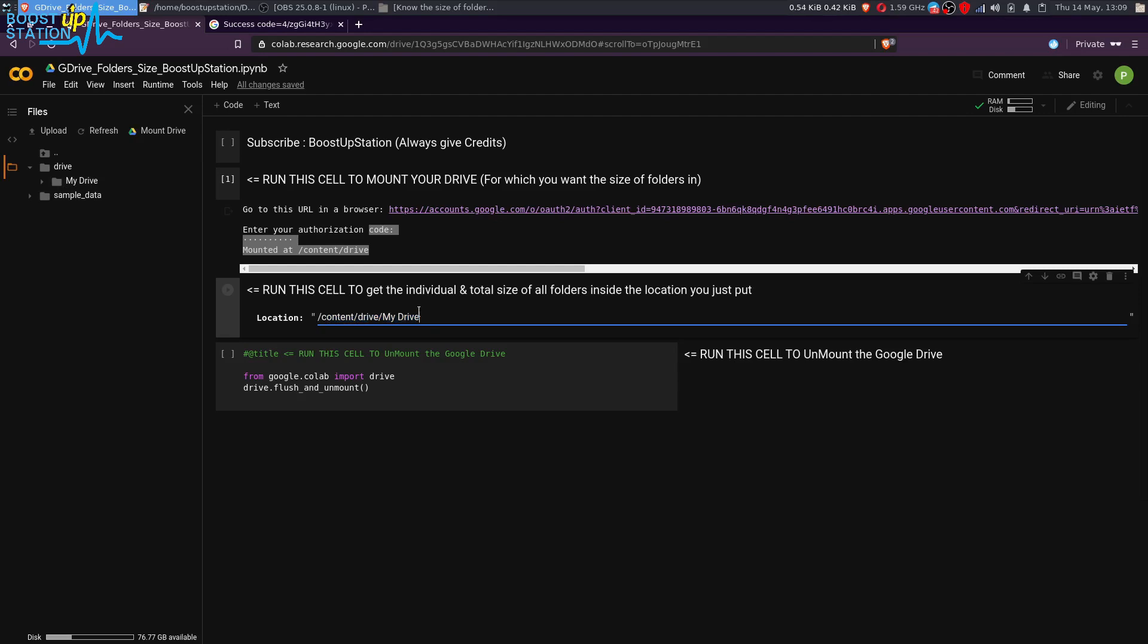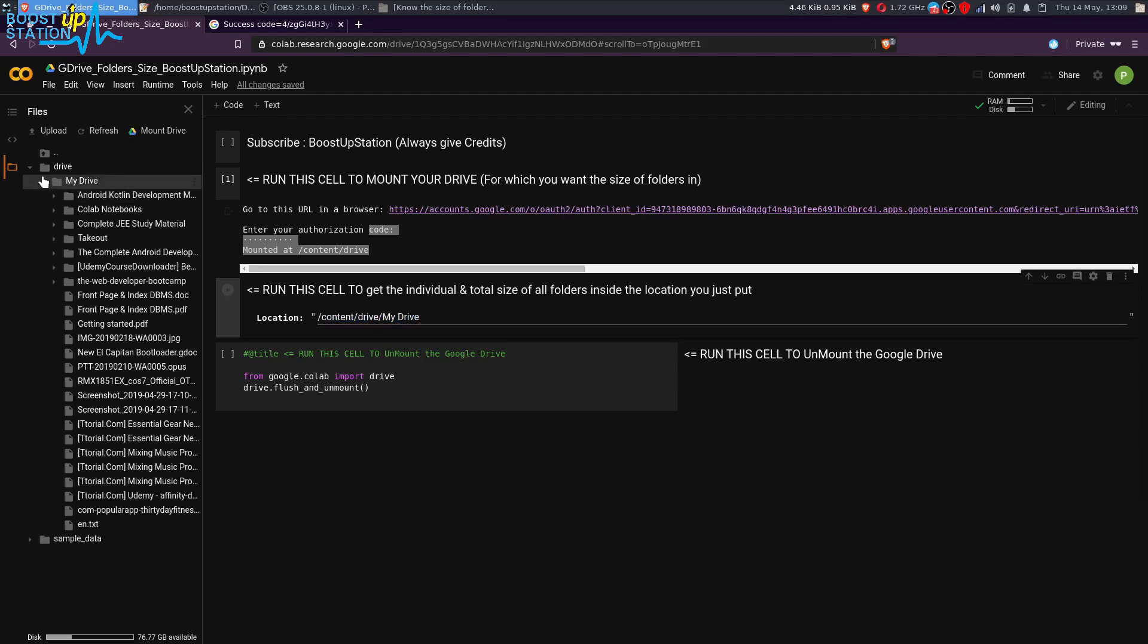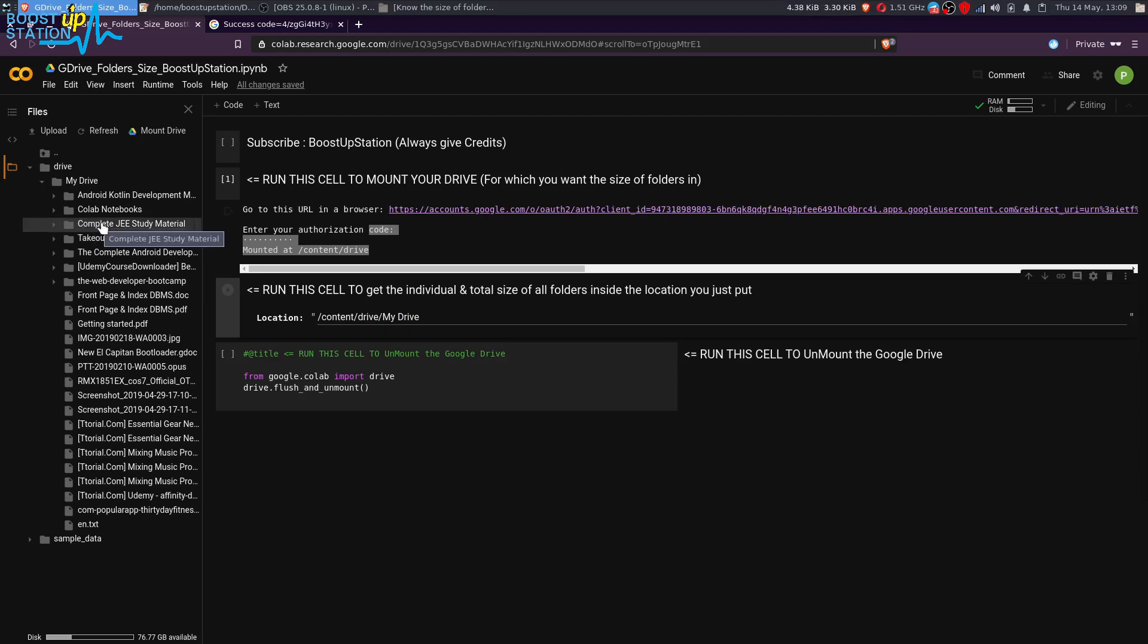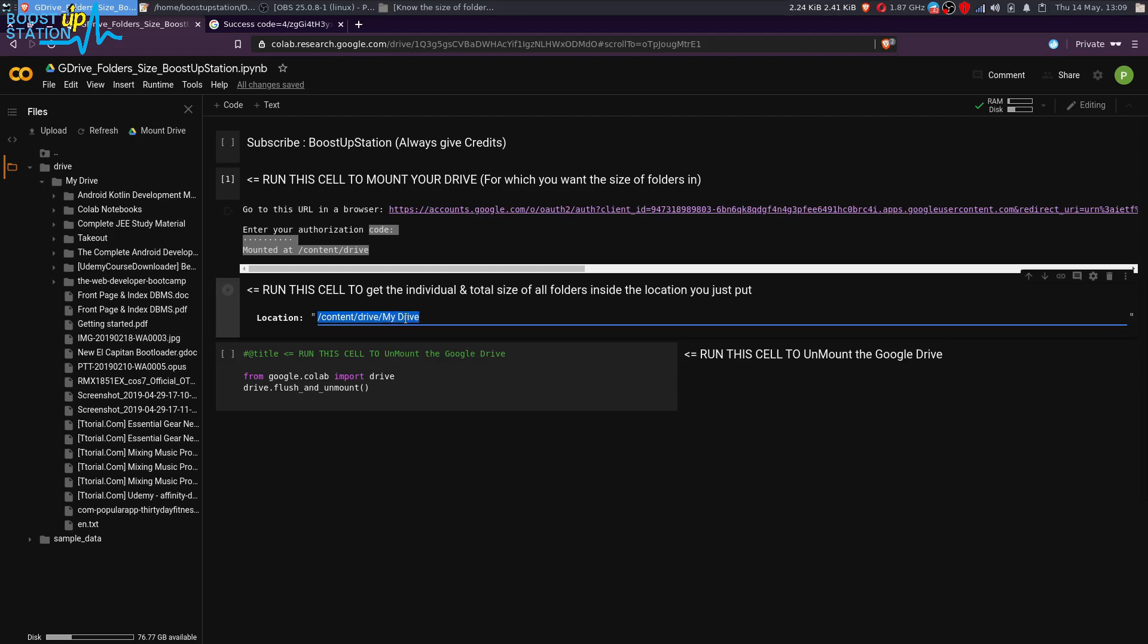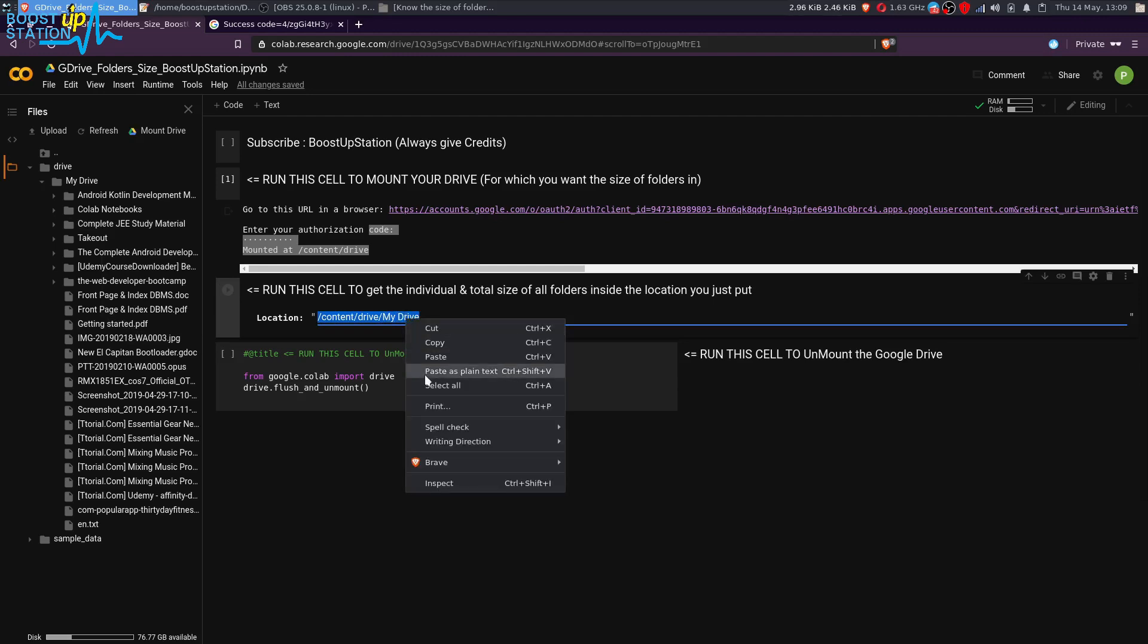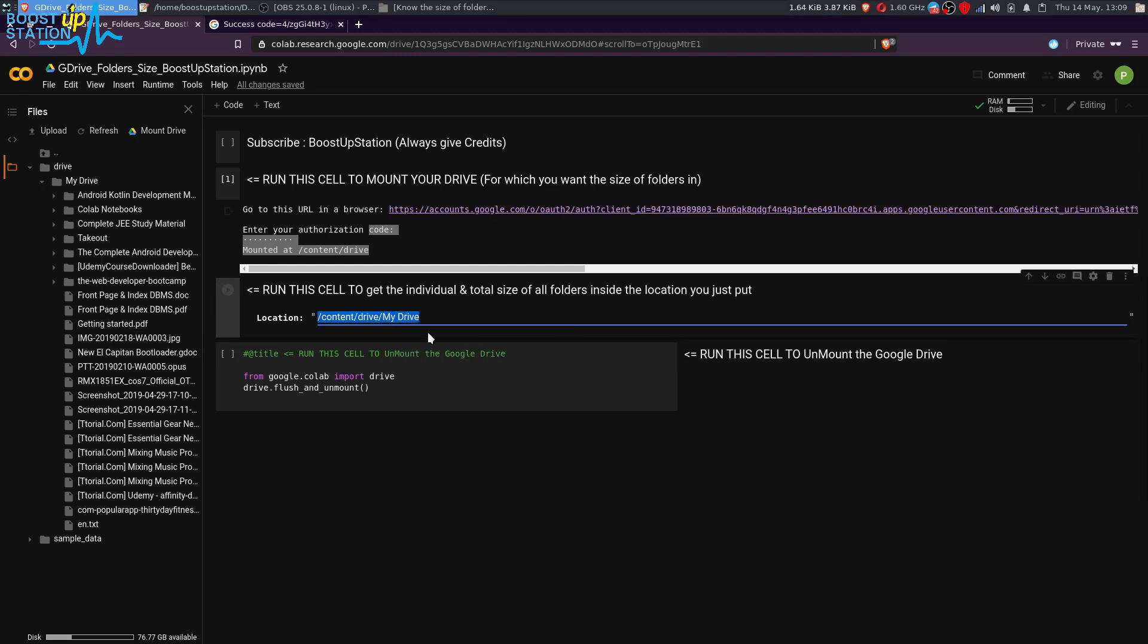You can also put this location of any other folders in the drive itself. Just browse it, and like you want to get the folder sizes inside it. If we have any folders, right-click on it and click on Copy Path, and you can paste the path right here. Let me first show you by getting the size of all the folders and files inside your Google Drive, so we are just going to run this cell.